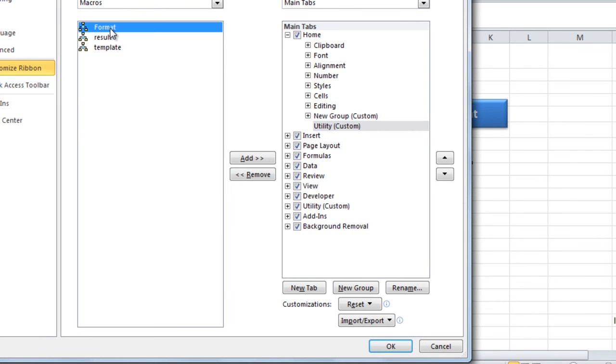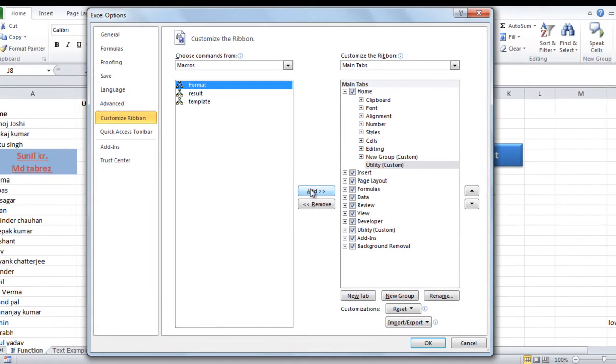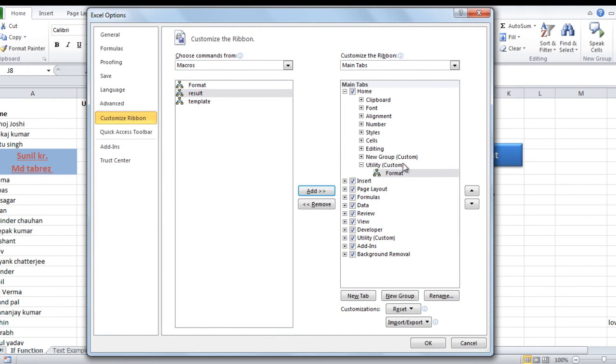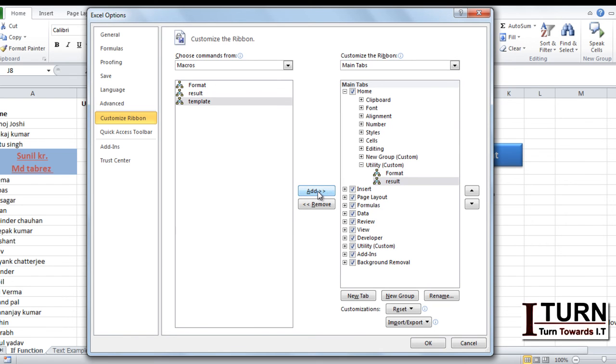Go to this macro and here you need to click on add. You can see in this group this format macro has been added. And then this result and then this template also.